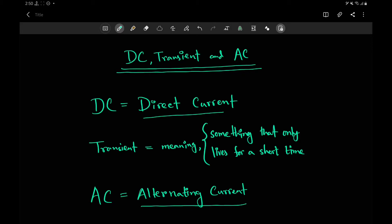First, all the acronyms: DC stands for direct current, AC stands for alternating current, and transient is a word that actually means something that only lives for a short amount of time.